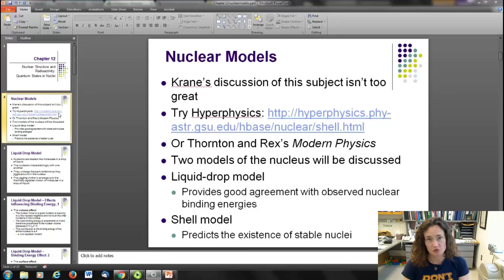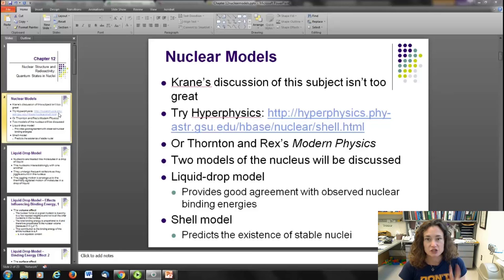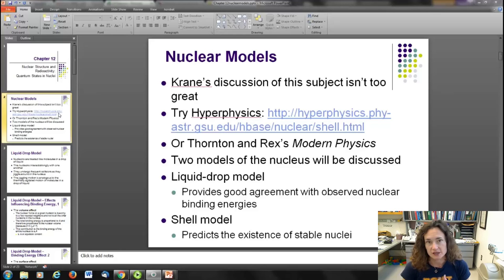Moving on, I'm going to talk about two different models of the nucleus: the liquid drop model and the shell model.